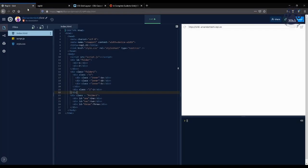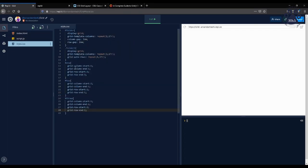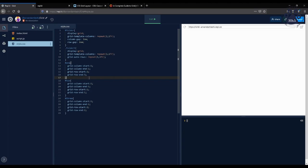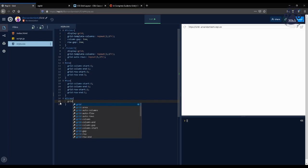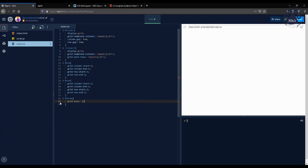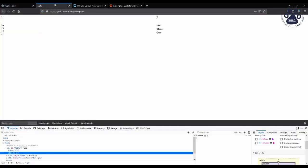Instead of typing all four column and row locations as shown here, you can shorten this to just the property grid-area, which is formatted like grid-row-start slash grid-column-start slash grid-row-end slash grid-column-end as shown here. So let's just change this to grid-area 2 slash 1 slash 2 slash 1. And as shown here, it's the same exact thing.